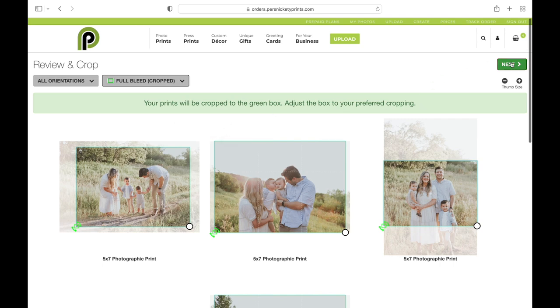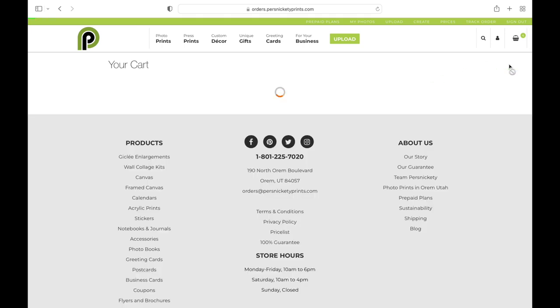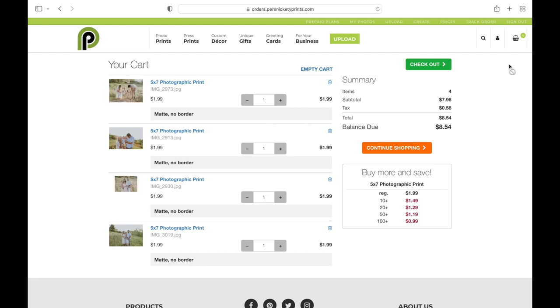That takes me into my cart, where I can see all of my images along with the paper types and no-border selections. From here you can either check out or continue shopping.